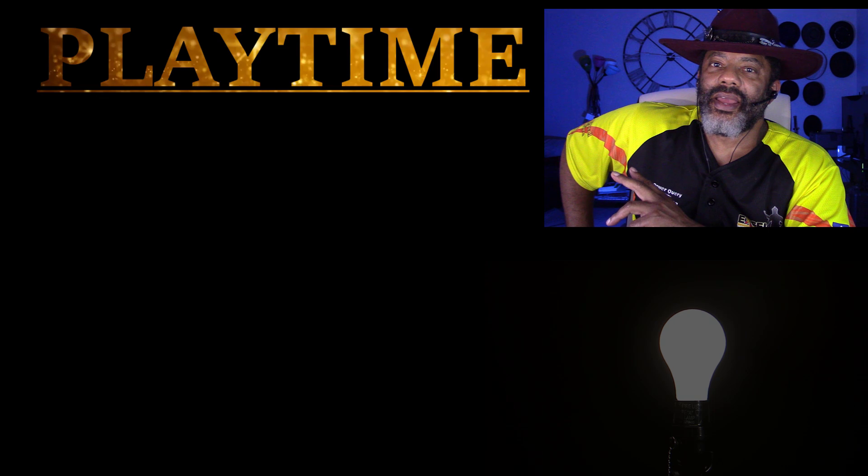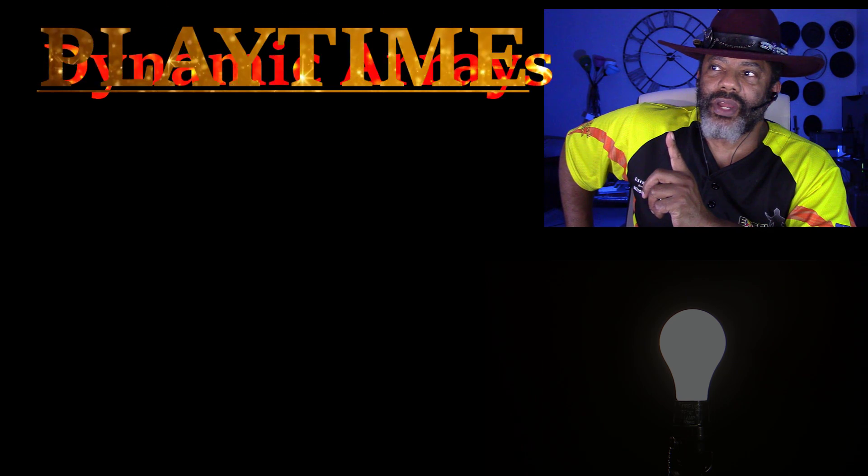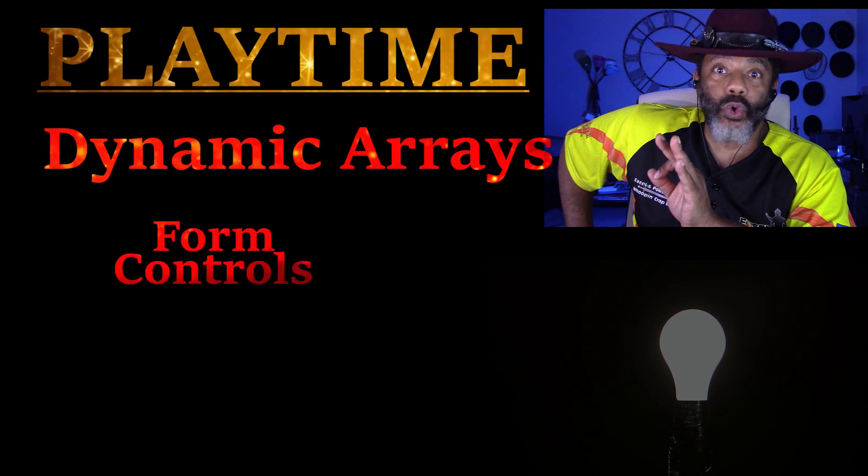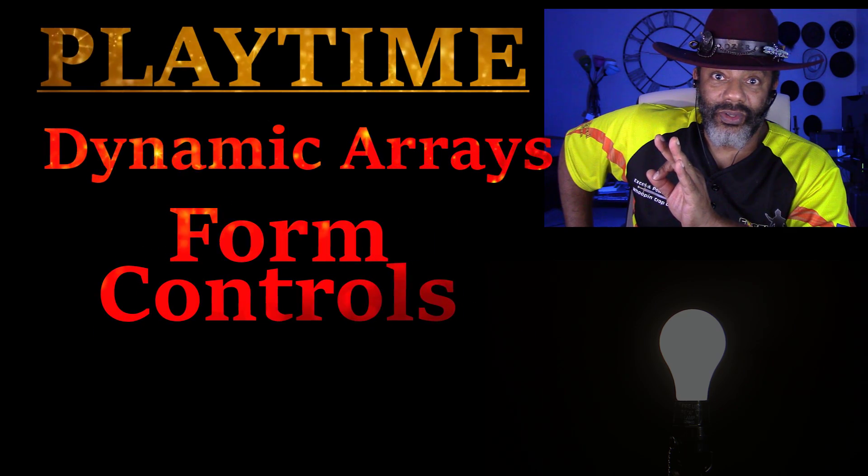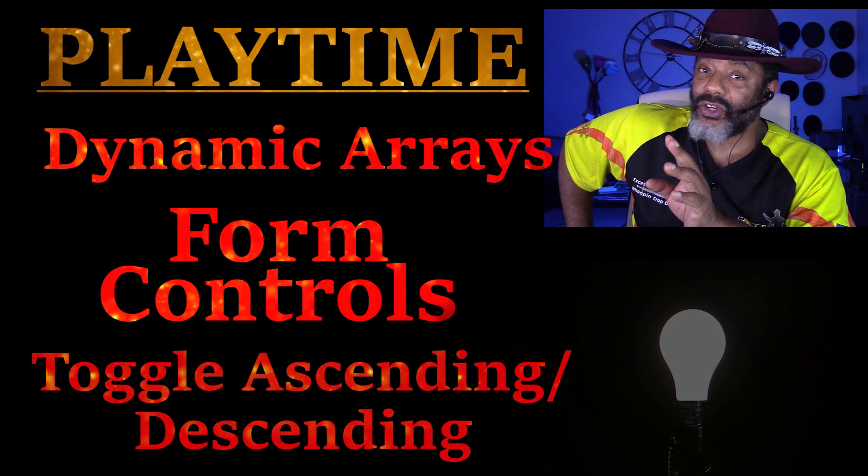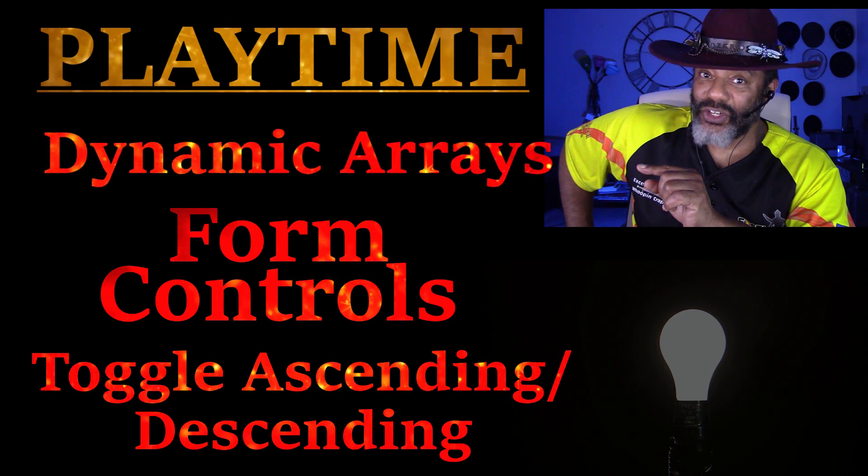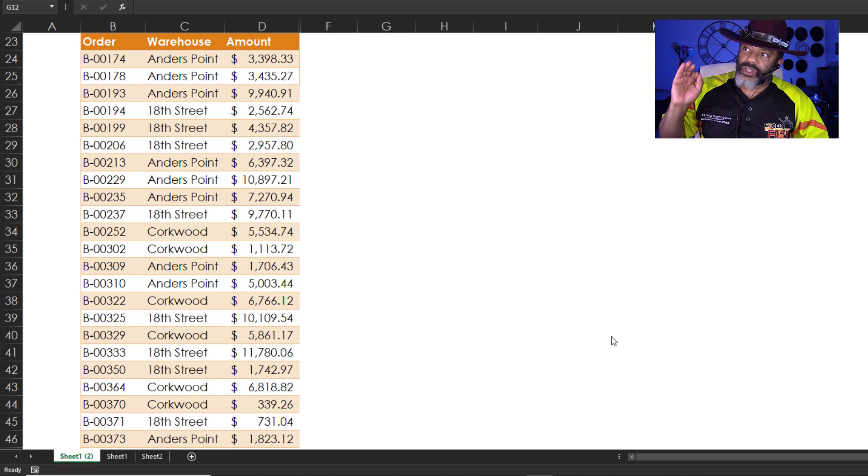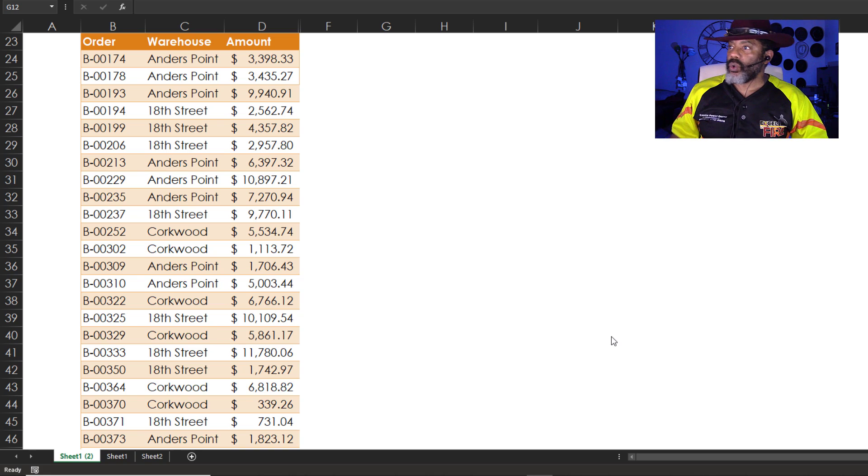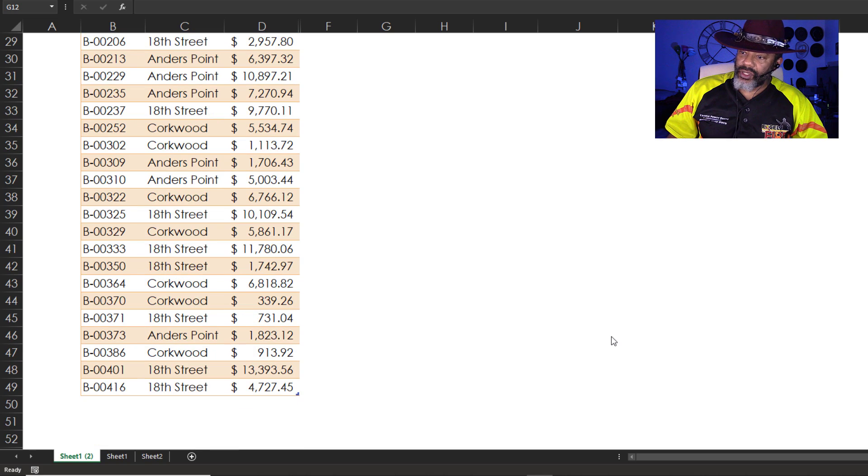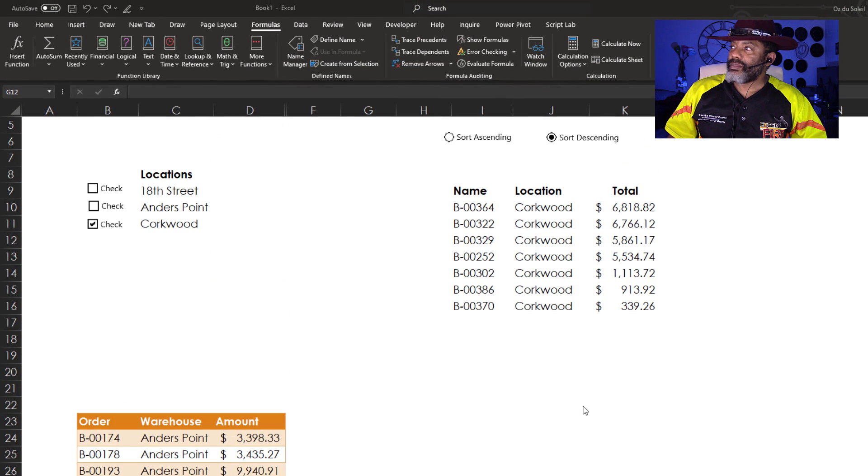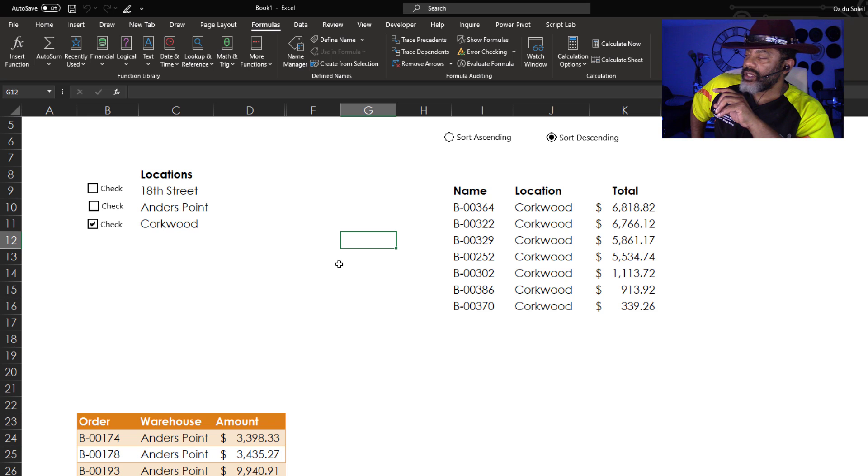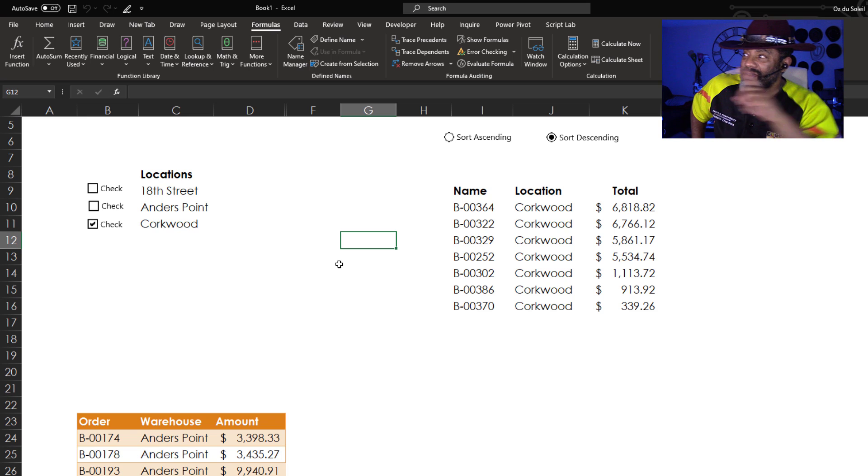And I said, alright, dynamic arrays, form controls. And let's see if I can do an ascending descending trick. Got this data, orders, the warehouse that the order is going to be fulfilled from and the amount of the order. The data goes down to here and let's scroll up here.